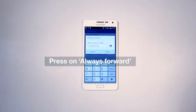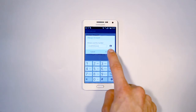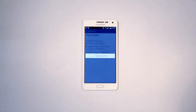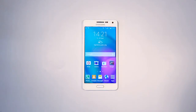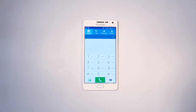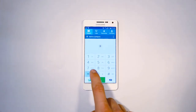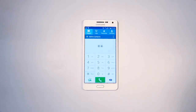It's easy to choose the number to which you forward calls. You can always turn off call forwarding should you wish to. You can also turn on call forwarding by entering codes on the telephone number pad and then pushing Call.